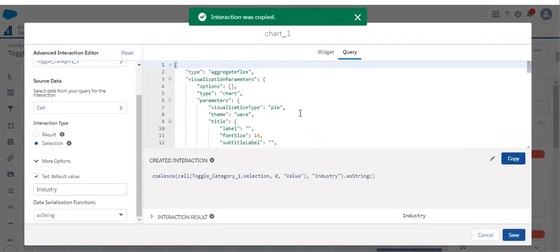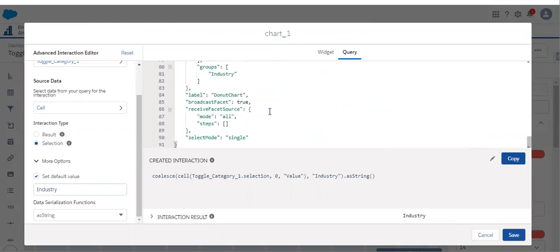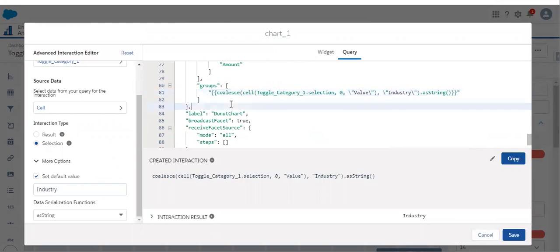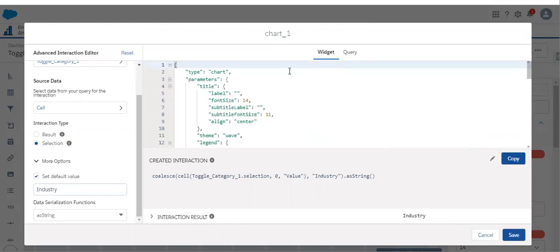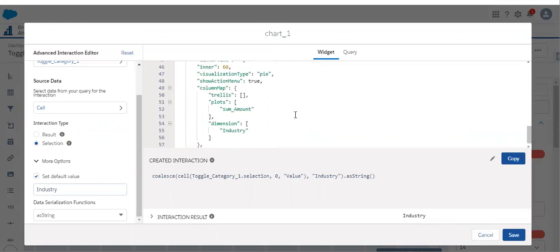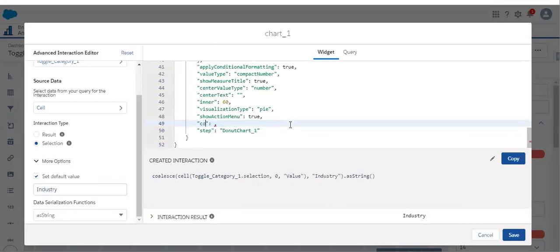Let's copy this expression and go to the query section. We need to find where the grouping is happening. Here is where the grouping happens — let's remove 'industry' and add our dynamic expression. Apart from that, we need to modify the columns so the widget will change dynamically. Let's remove the existing column map and modify it to 'columns' with an empty array. If you don't change the column map to columns, the grouping will not be applied properly.